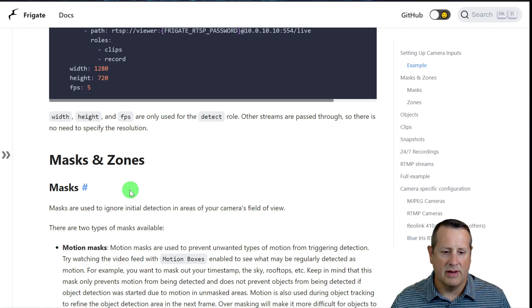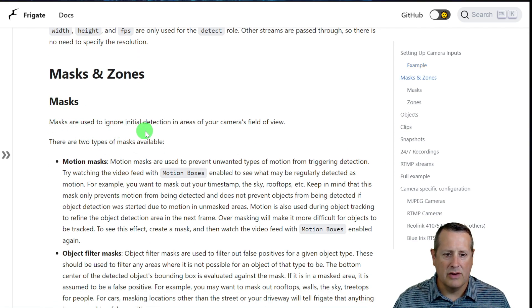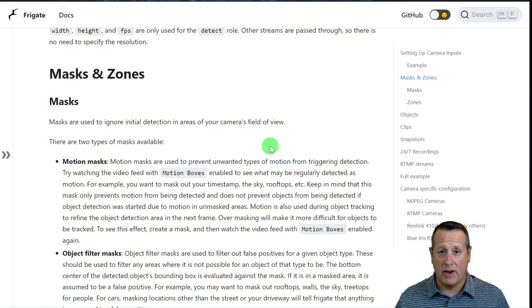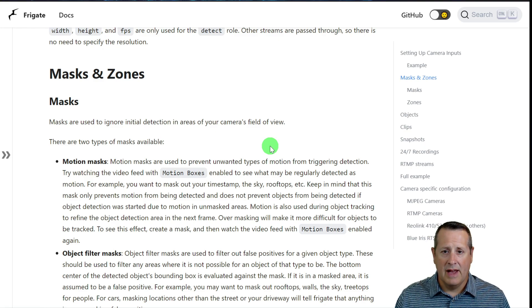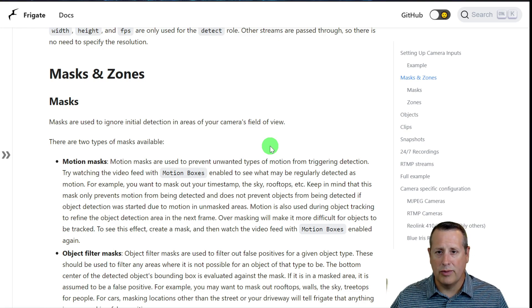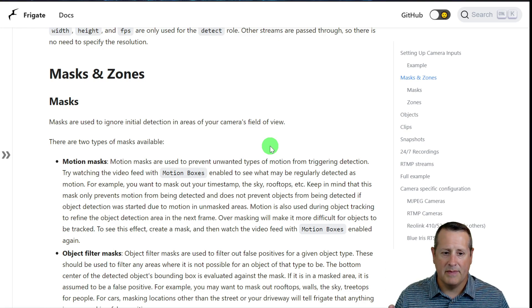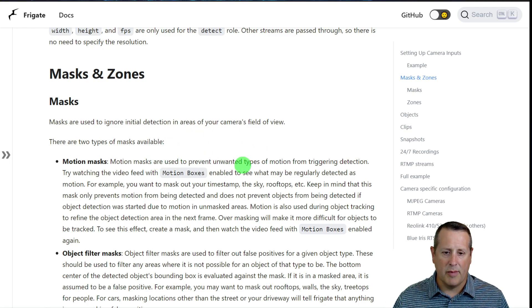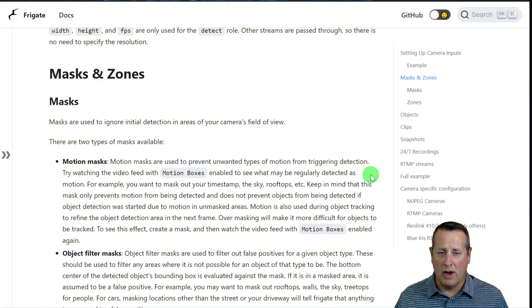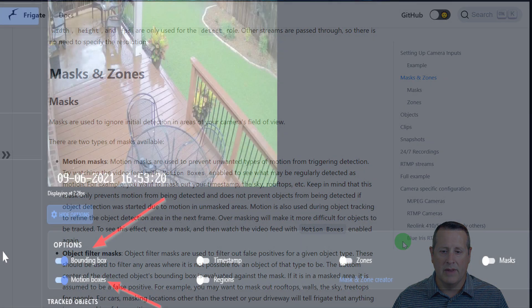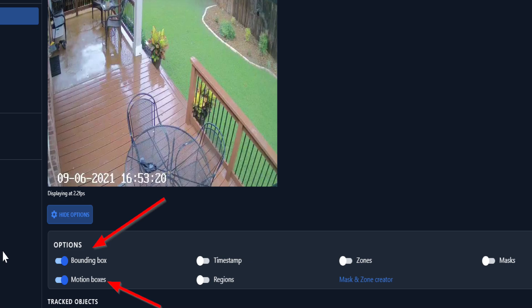So what are masks and zones? Masks are used to ignore initial detection in areas of your camera's field of view. If you have a big camera area and you only want to look at certain areas, you use masks to tell Frigate to completely ignore the masked-out areas. Motion masks are used to prevent unwanted types of motion from triggering detection, and you can tell where to apply those by watching your video feed with motion boxes enabled.